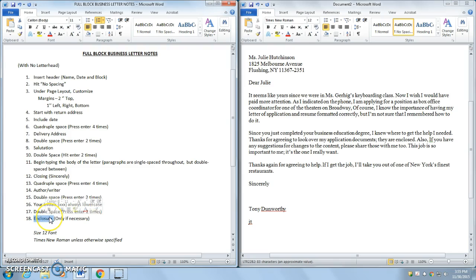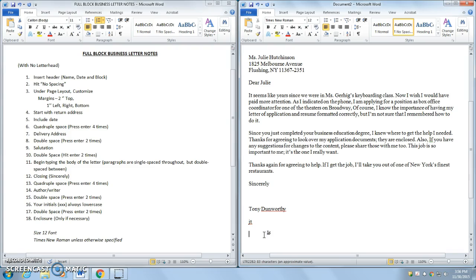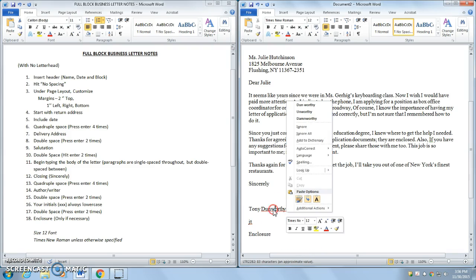What that means is if there is an attachment with the letter, I'm going to type in the word enclosure. If there is not, I'm not going to type in the word enclosure. For this case, I'm going to pretend that there is enclosure, and I am done.